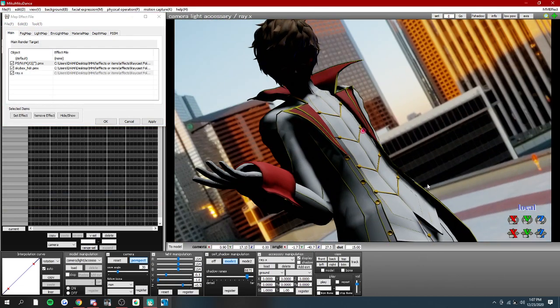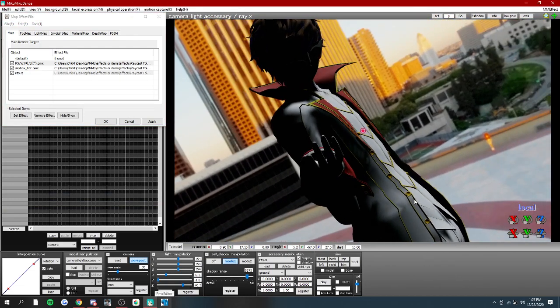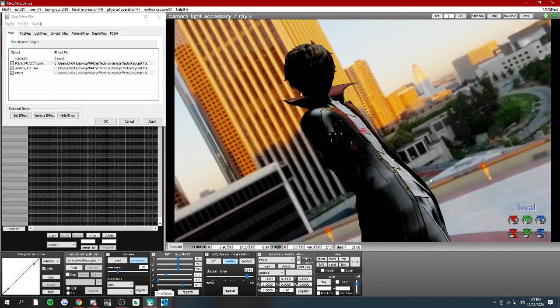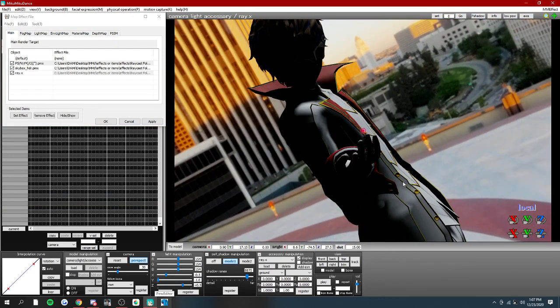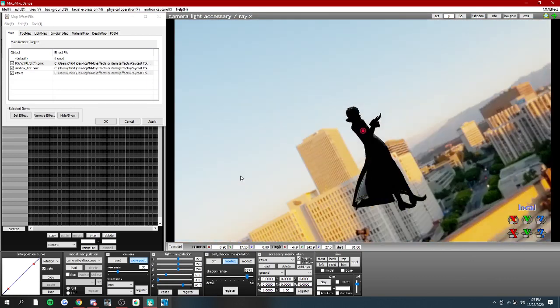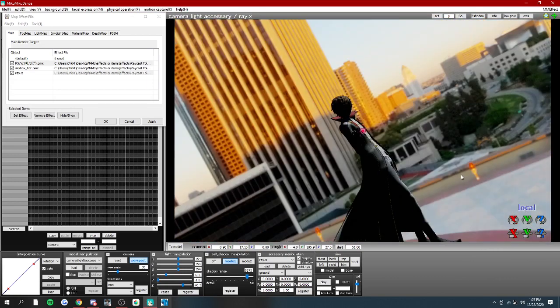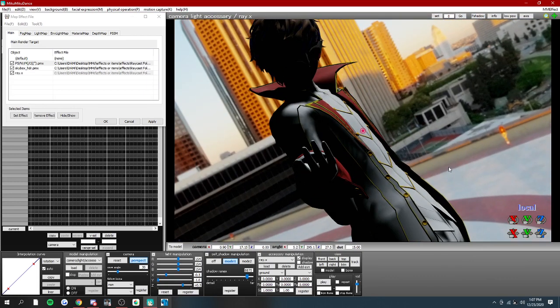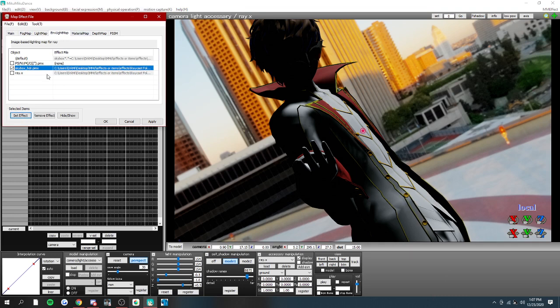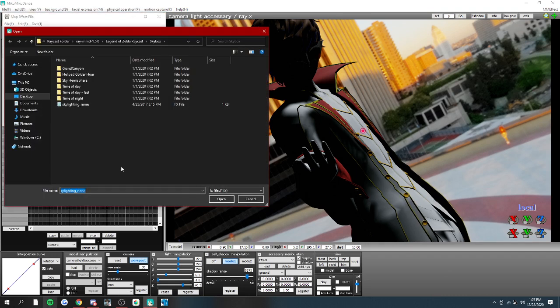And now, your model's kind of dark looking. That's okay, that's normal. Now, if you want to set, now here's where the skybox comes in. Depending on what skybox you load, your lighting will change too. So head to environmental light map. This tab right here, select your skybox, and hit set effect.